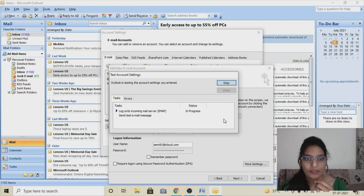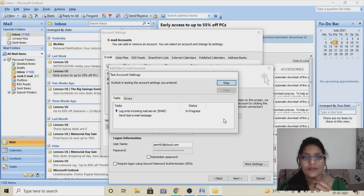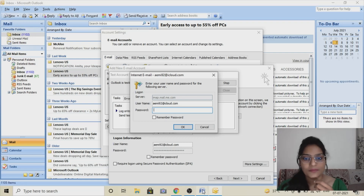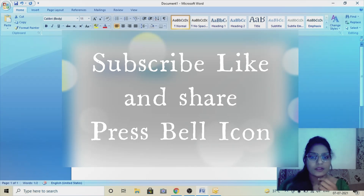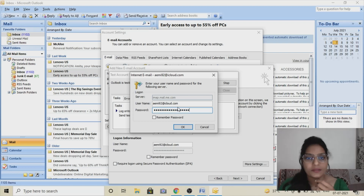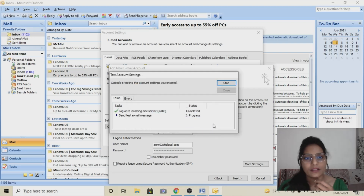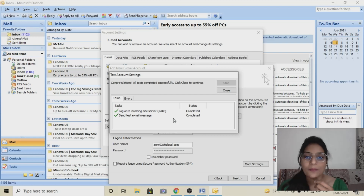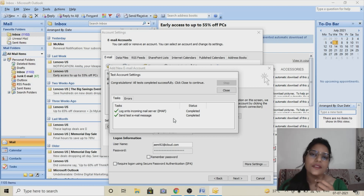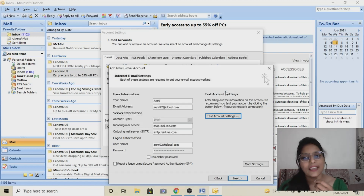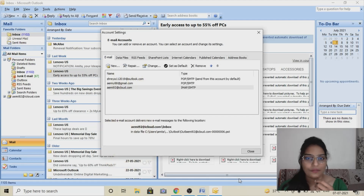Now I'll click OK and do the testing — this is the last step of the configuration. It is asking for the password, so I'll use the app-specific password here. You can see one step is completed. Yes, it has successfully completed, which means I have successfully configured my iCloud ID. You will be able to send and receive mail through it. Click Next and then Finish. My iCloud ID is configured successfully.